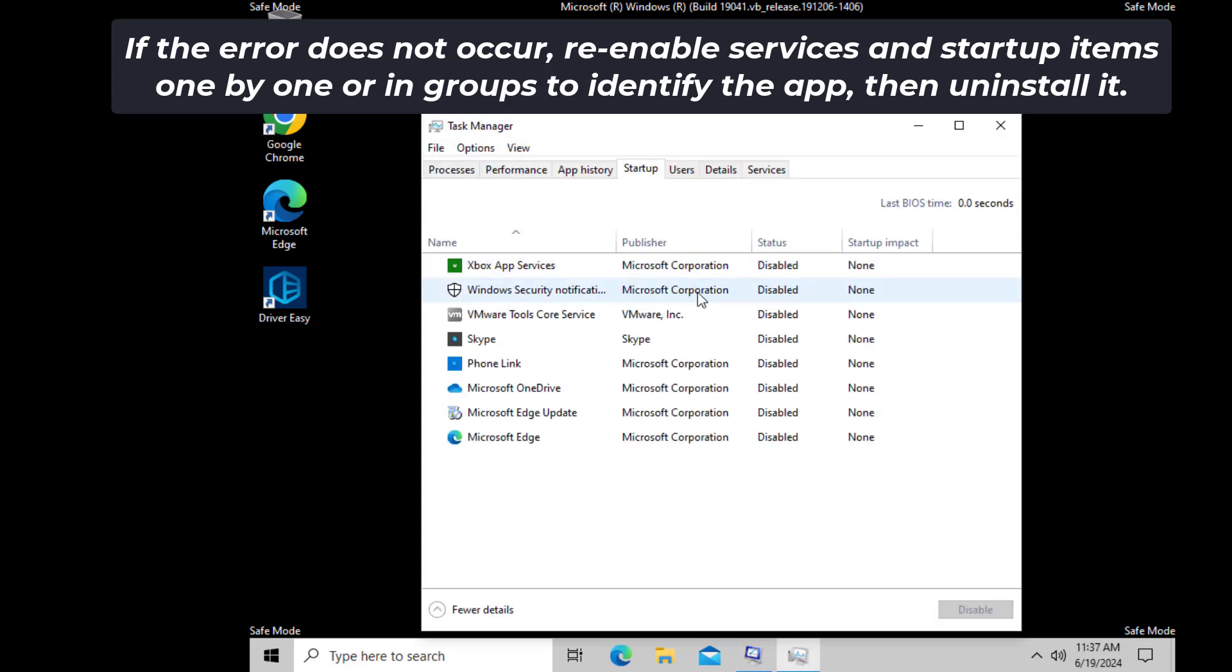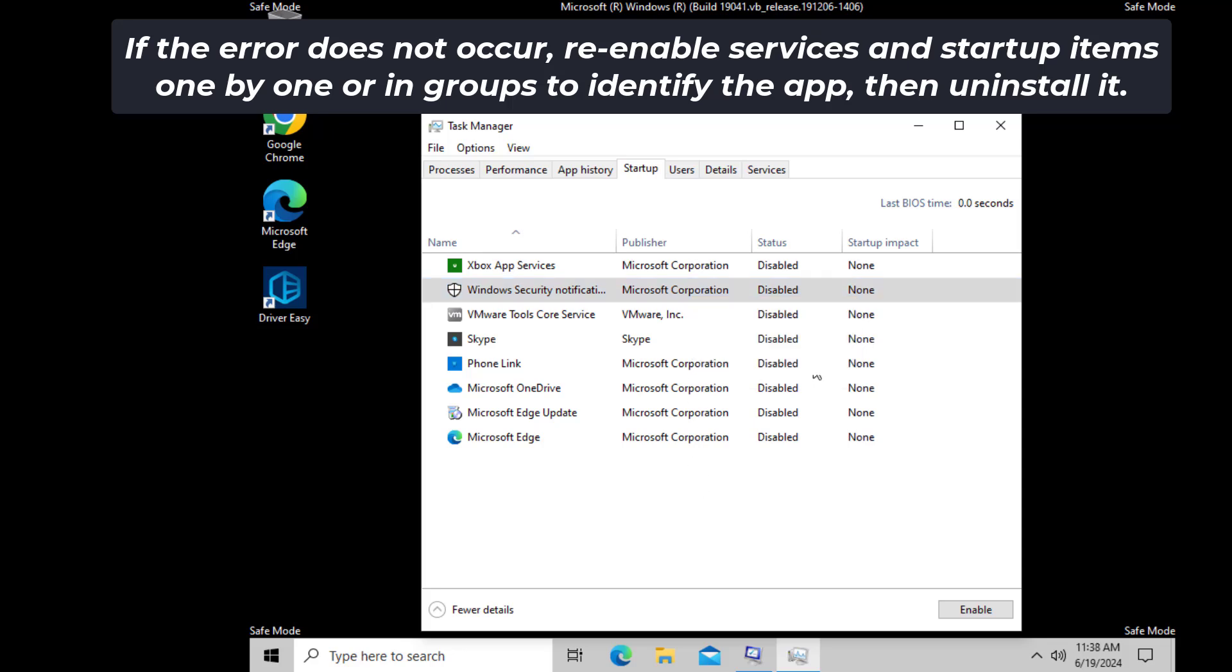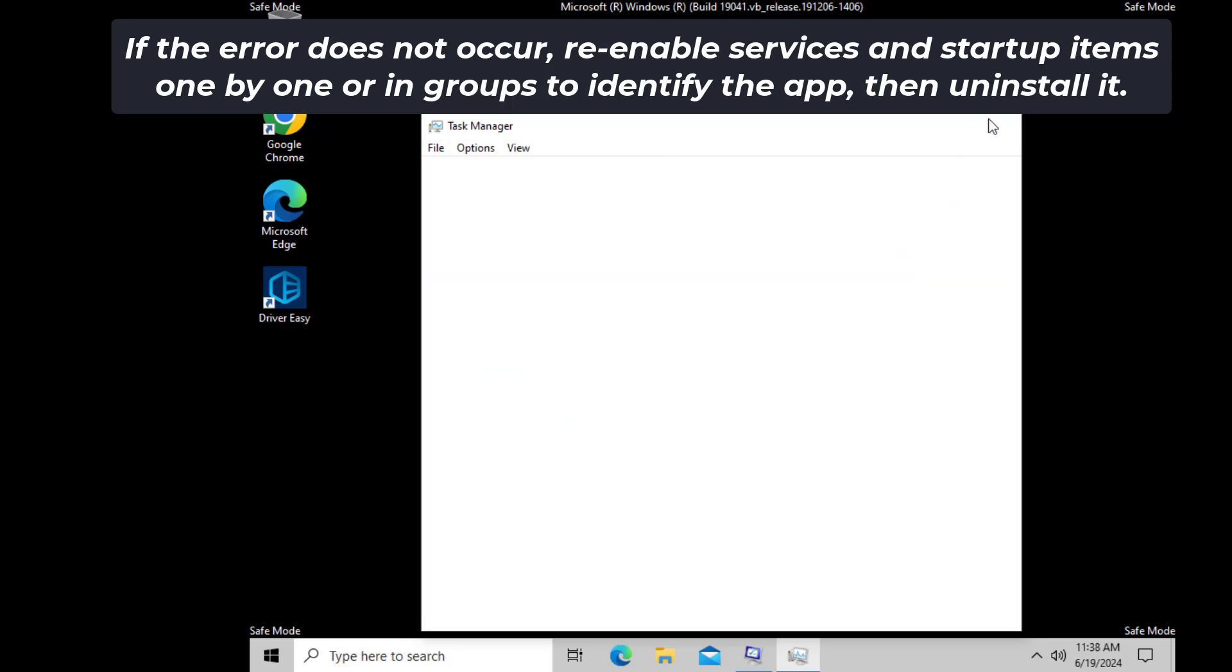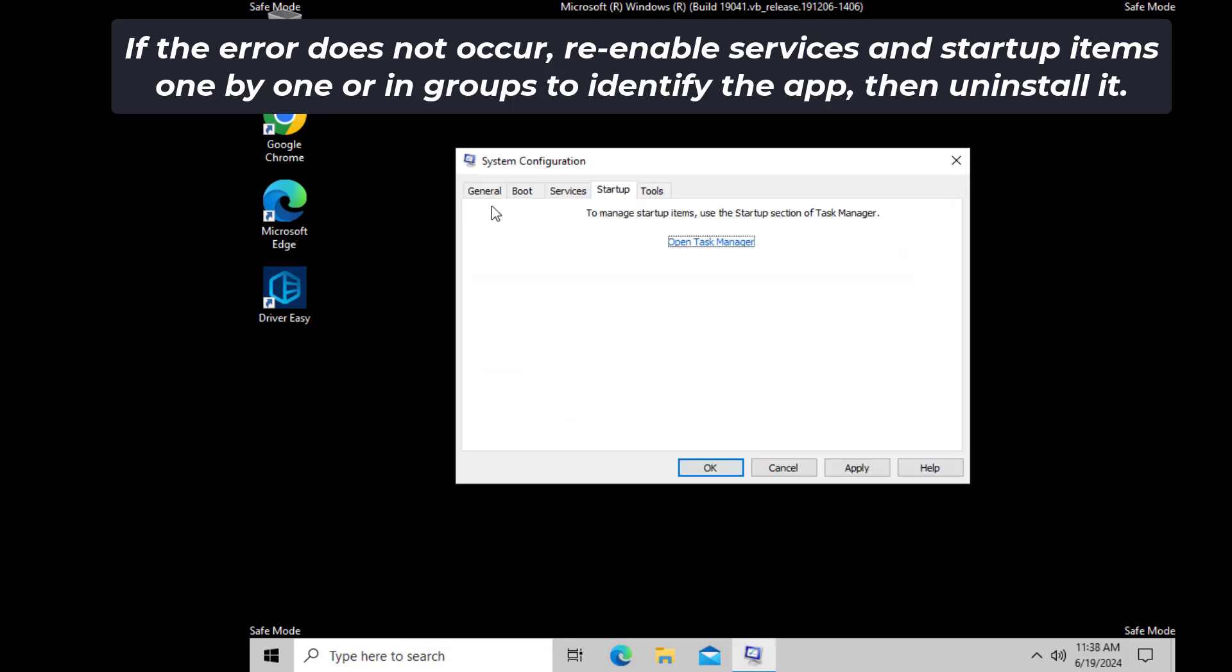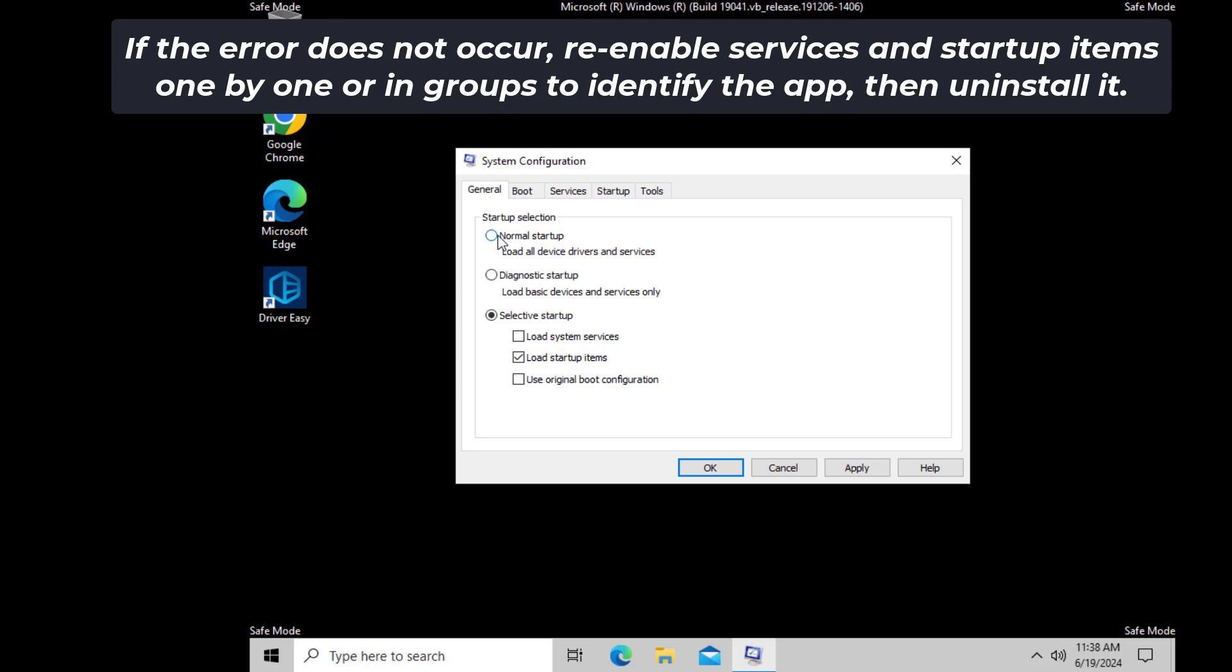Re-enable services and startup items one by one or in groups, restarting your computer each time to identify the specific program or service responsible for the issue. After finished, restart back to normal.